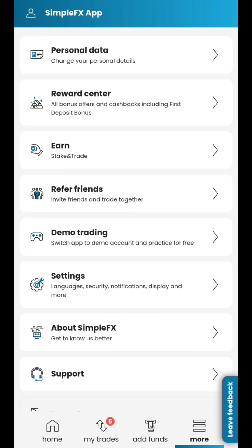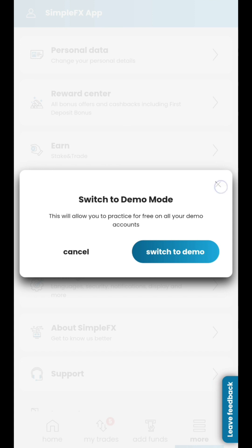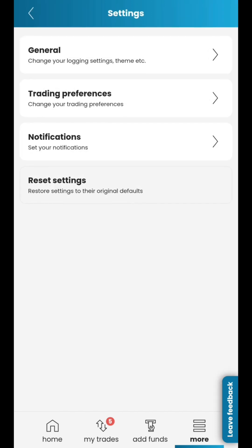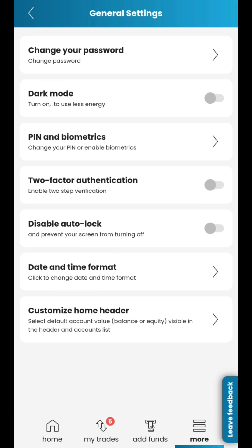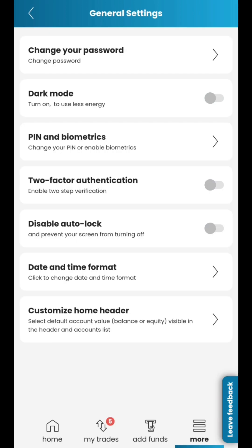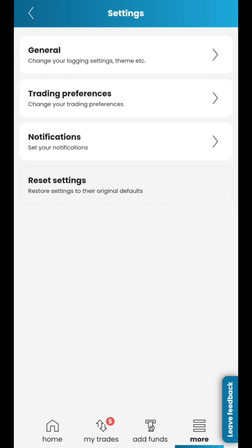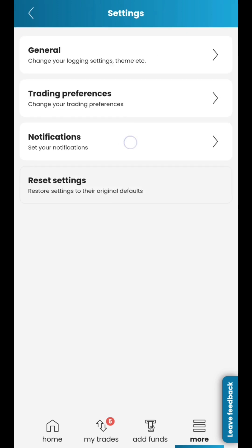Use the demo account to test the features of the SimpleFX app, but remember to switch to a live account before your first real trade. In Settings, you can change your PIN or password, switch to dark mode, enable biometrics, customize security settings, change your trading preferences, or manage your notifications.